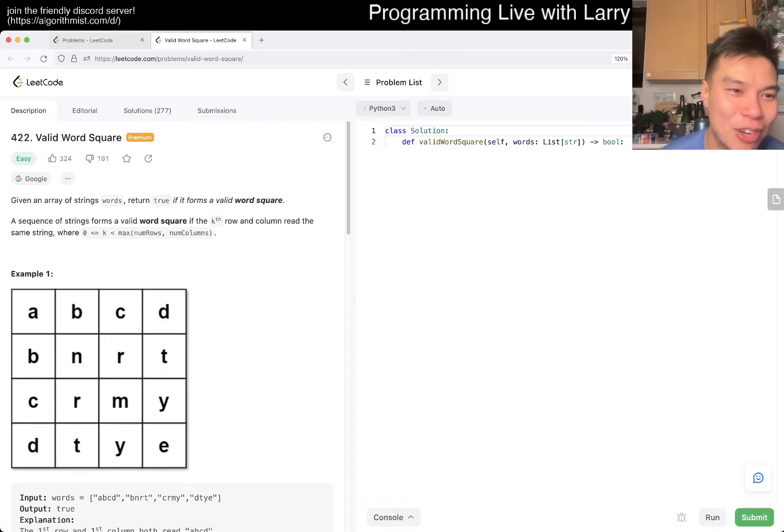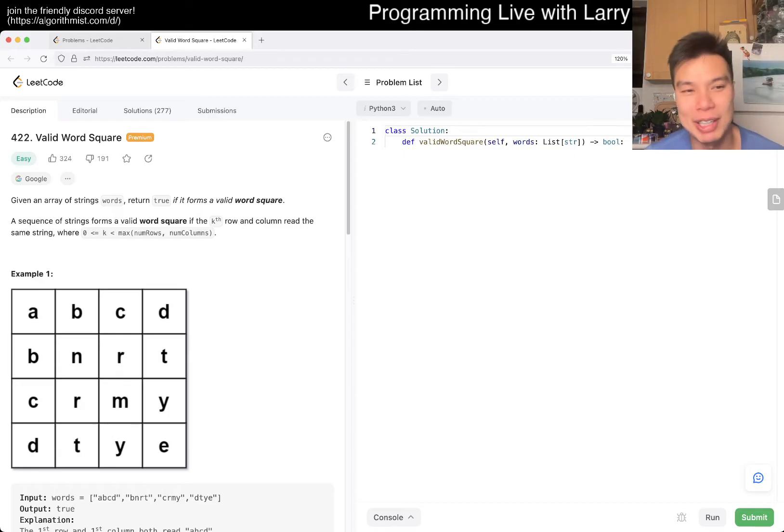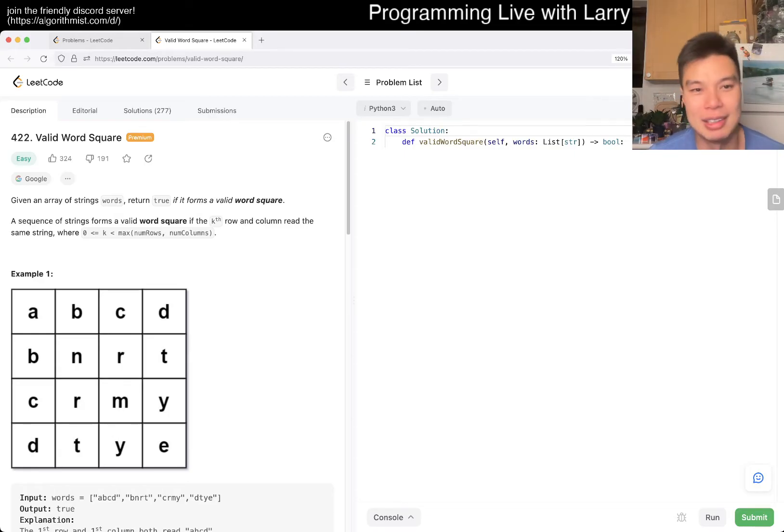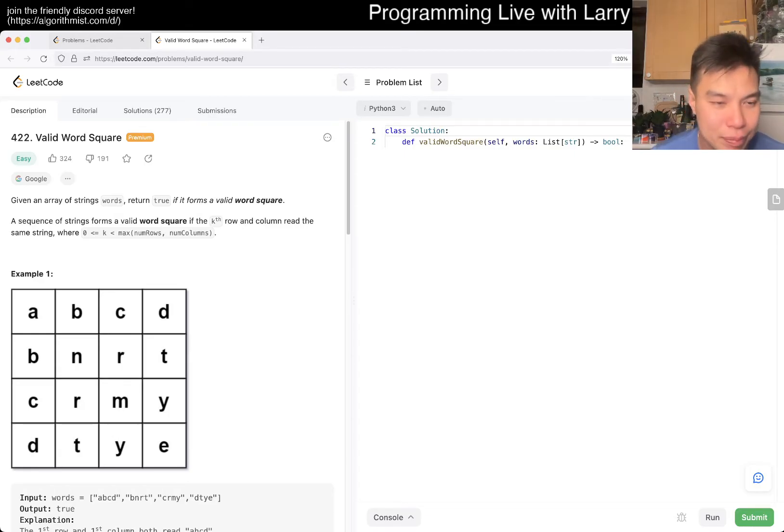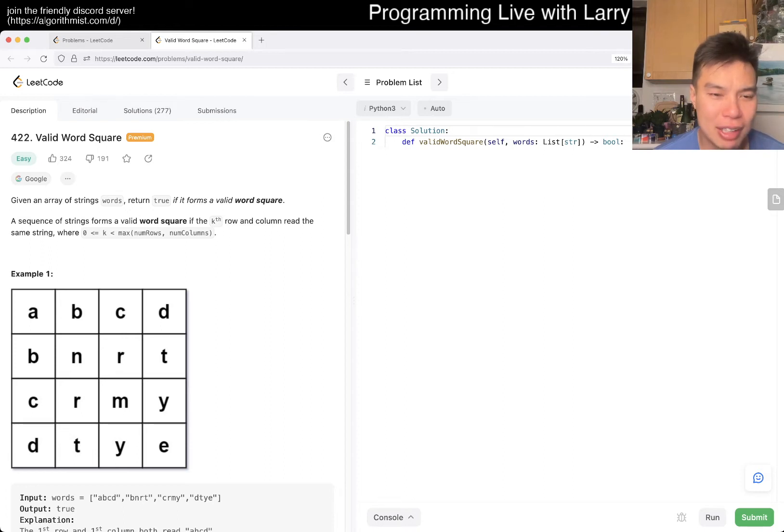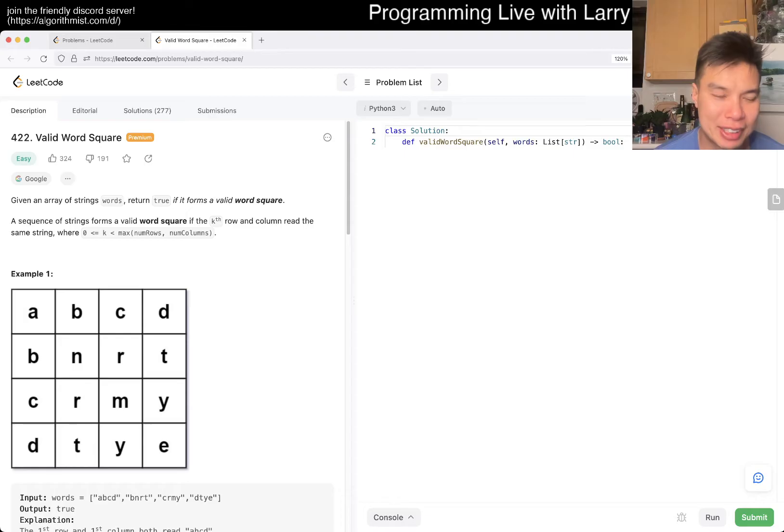Today's problem is 422 valid word square. Given an array of strings words, return true if it forms a valid word square. A sequence of strings forms a valid word square if the kth row and column reach the same string.